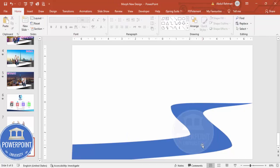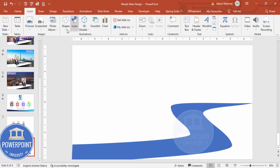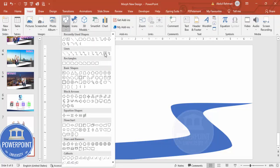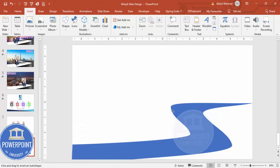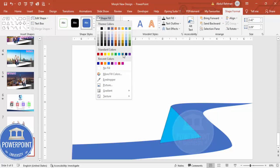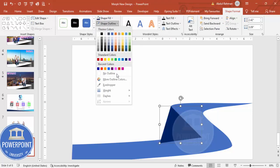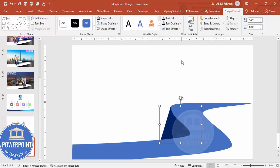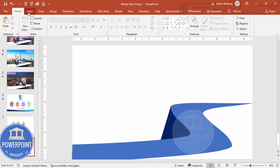Once the main ramp shape is done, I'm going to cover it with another shape. Go to Insert > Shapes, select Freeform again, and connect points along the edge. Give it a different color for now, set no outline, and send it to back so you can see how it layers.